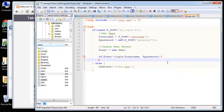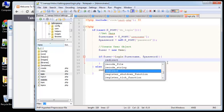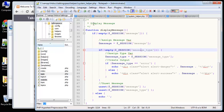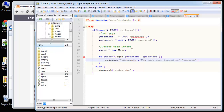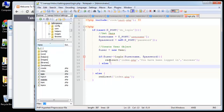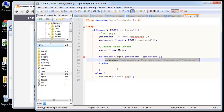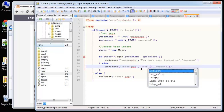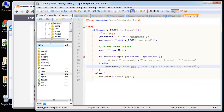If the login succeeds, we redirect to index.php and set a message saying 'You have been logged in' with message type 'success'. Remember this redirect function was created in the system helper. Then in the else block - if login fails - we still redirect but change the message to 'Login is not valid' and set the type to 'error'.